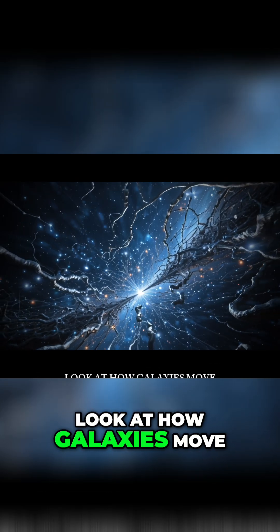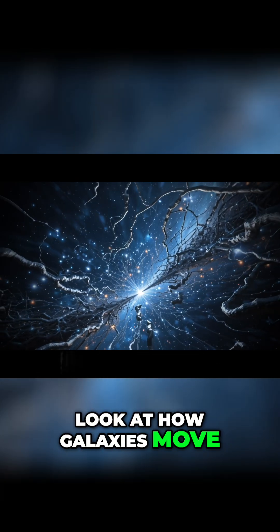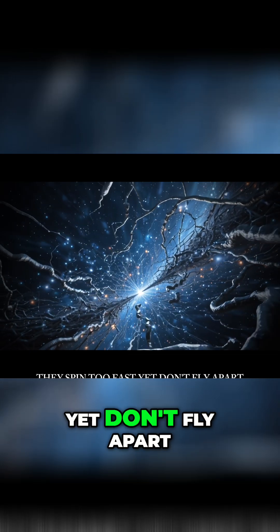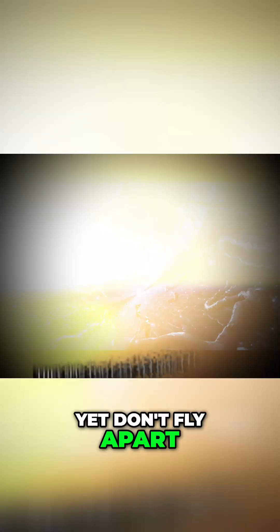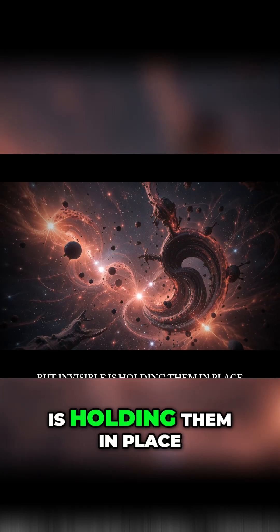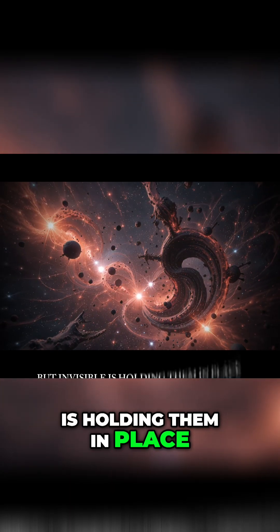Look at how galaxies move. They spin too fast, yet don't fly apart. Something massive, but invisible, is holding them in place.